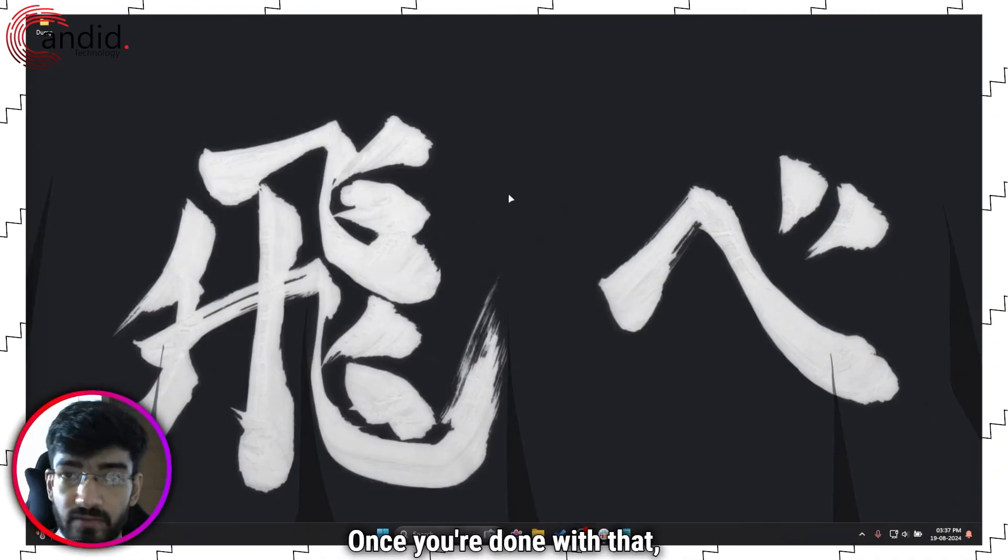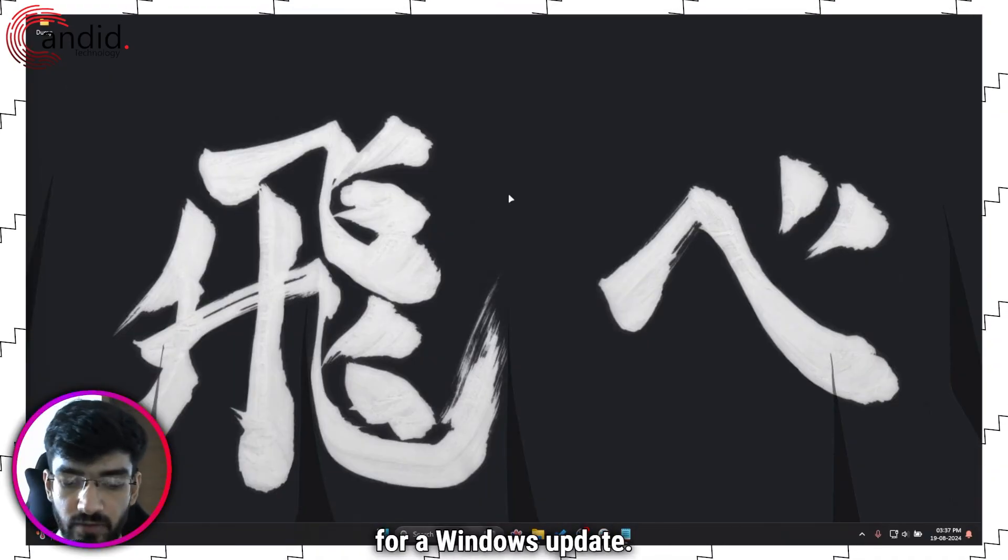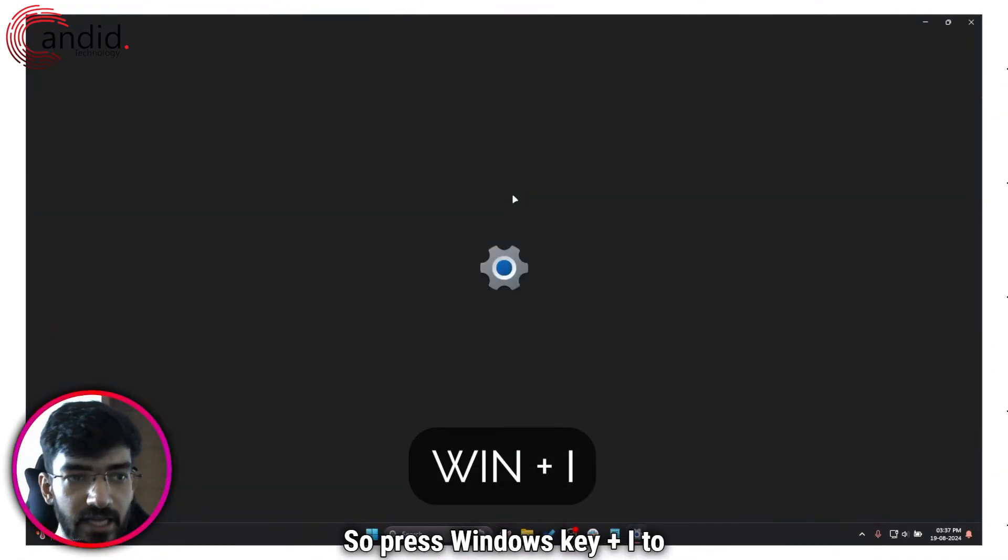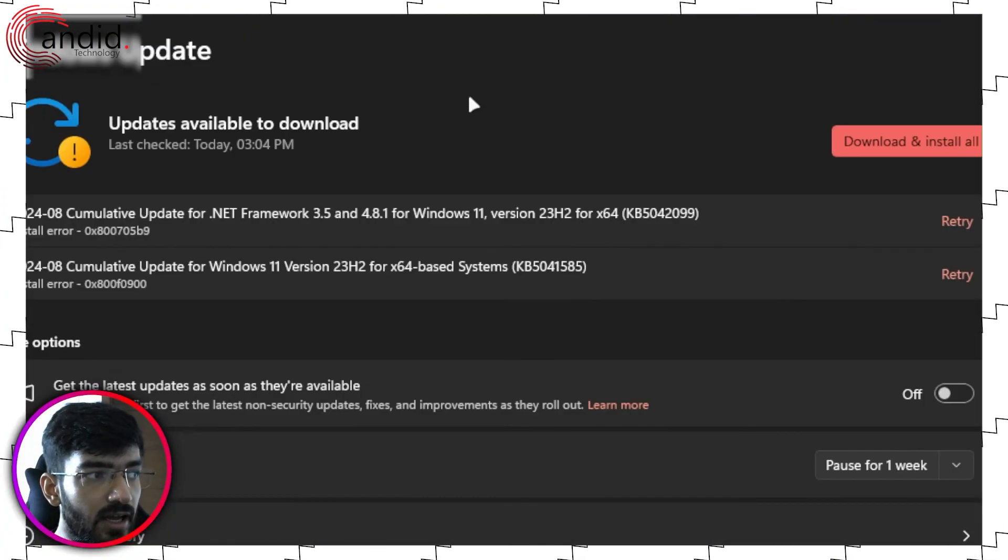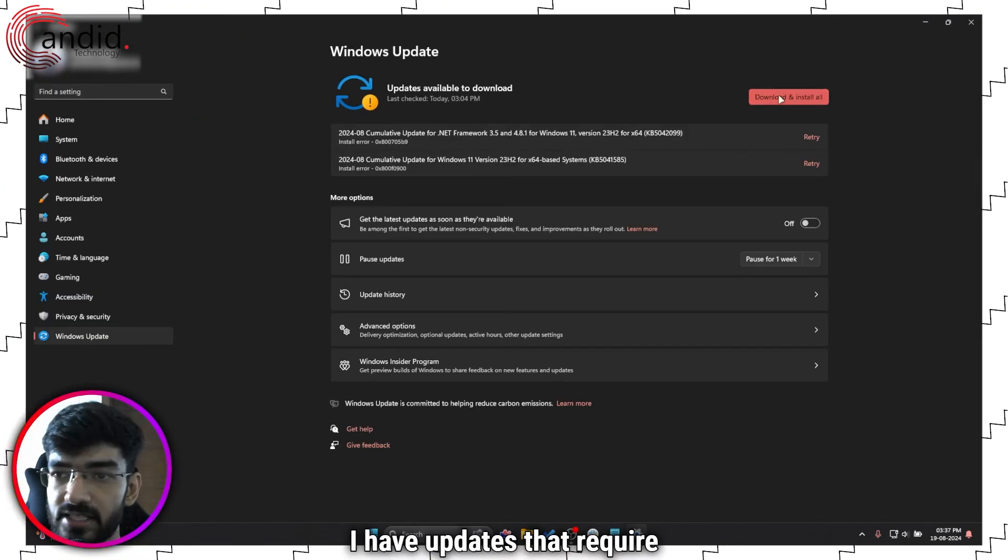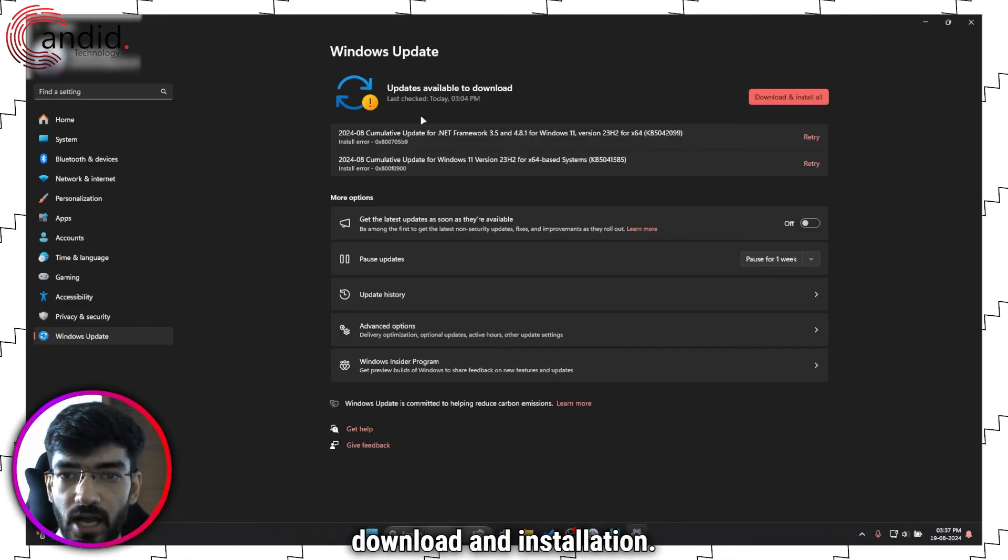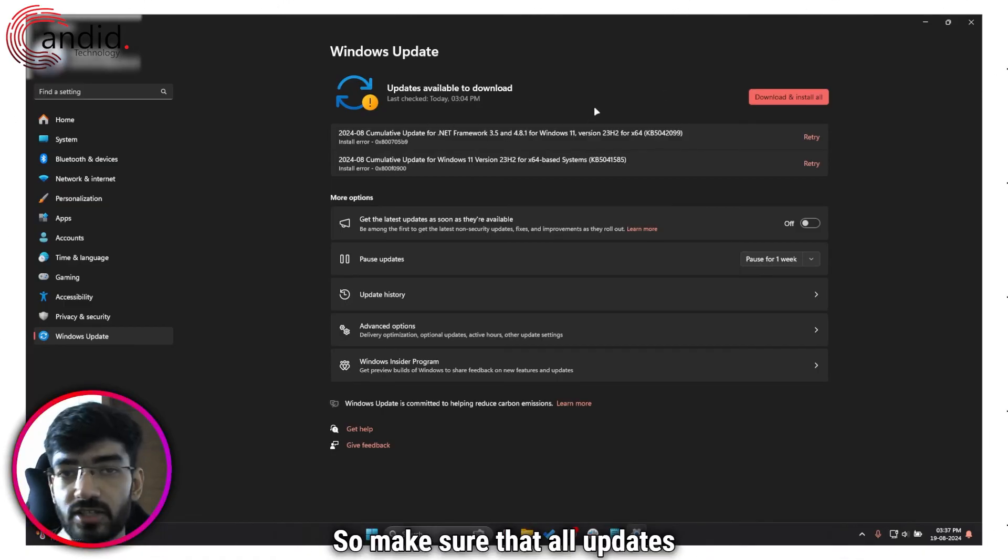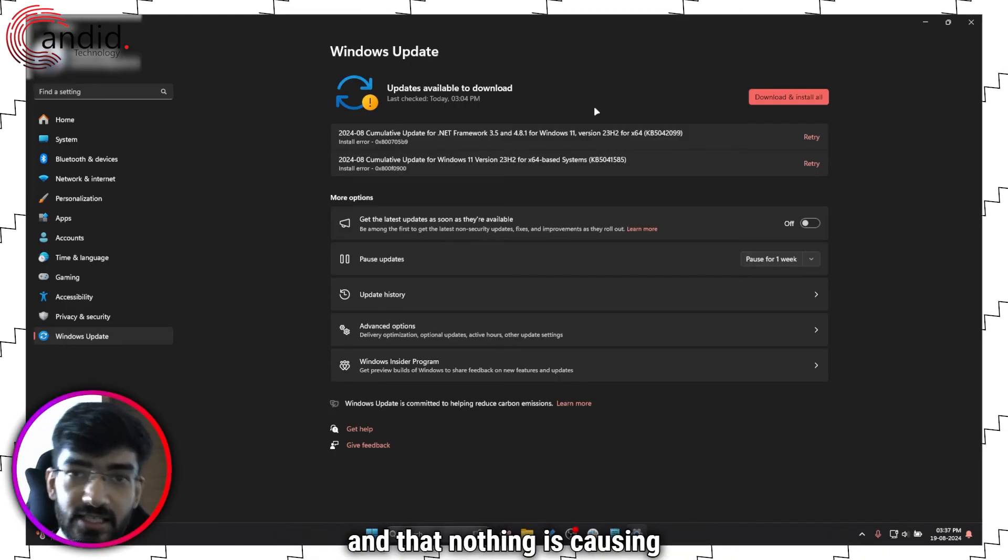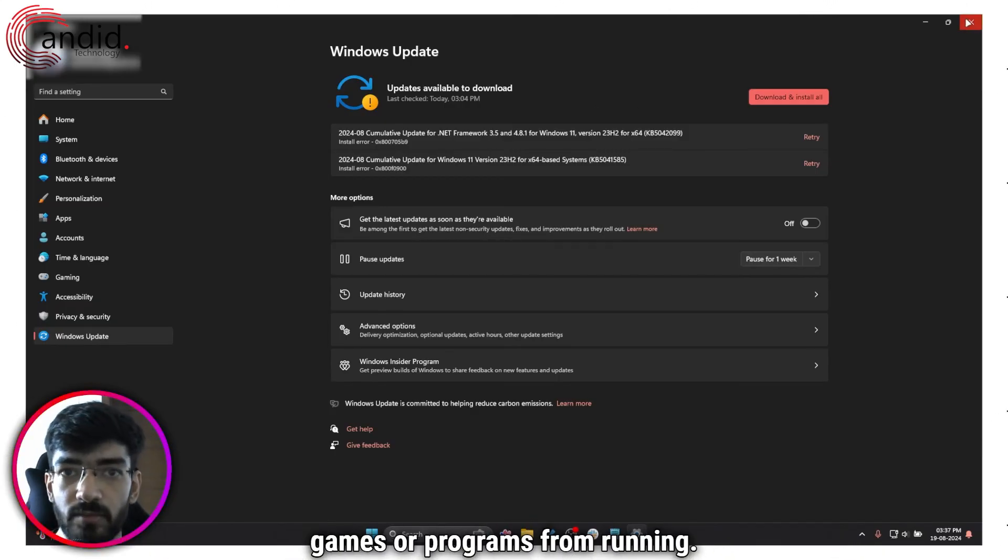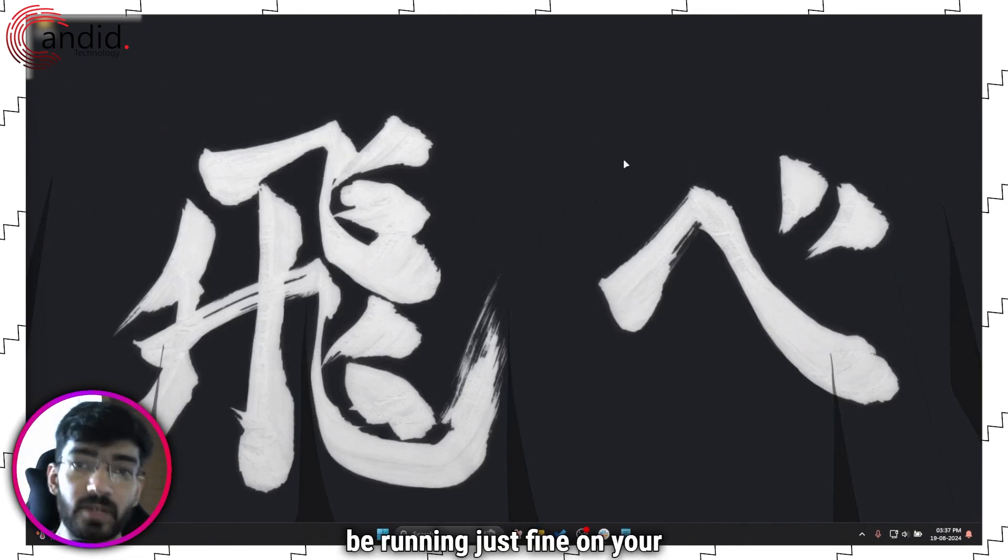Once you're done with that it's also a good idea to check for a Windows update. So press windows key plus i to open windows settings and head over to windows update. As you can see I have updates that require download and installation. So make sure that all updates on your system have been installed and that nothing is causing games or programs from running and then Rocket League should be running just fine on your PC.